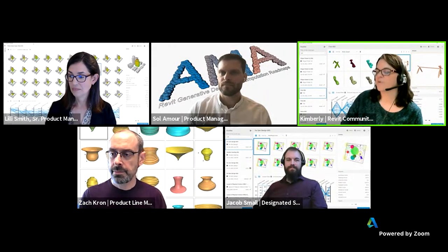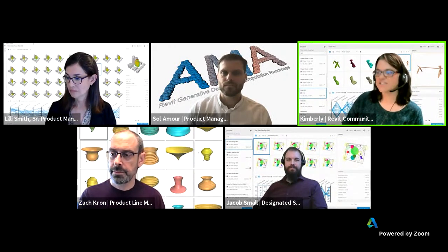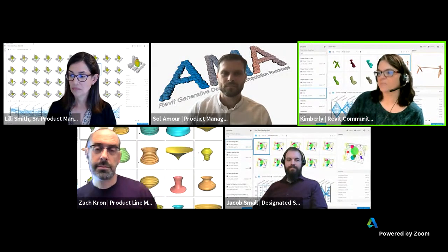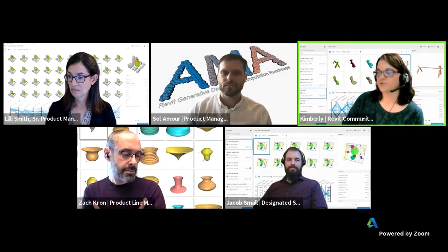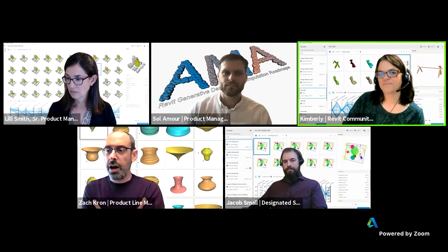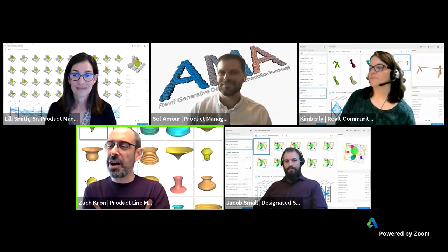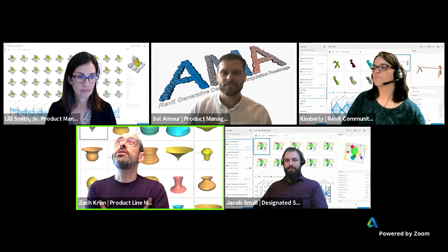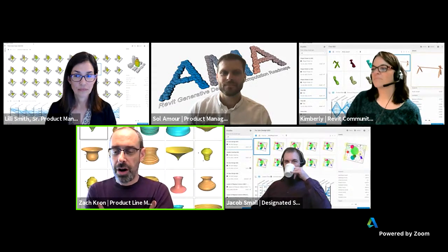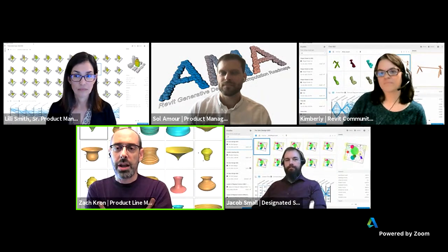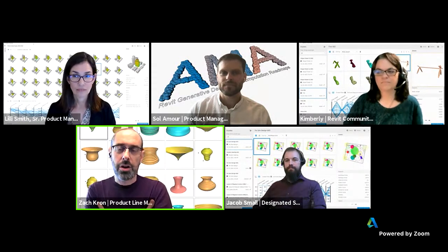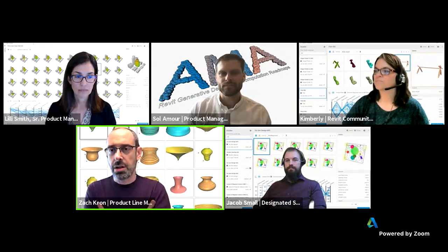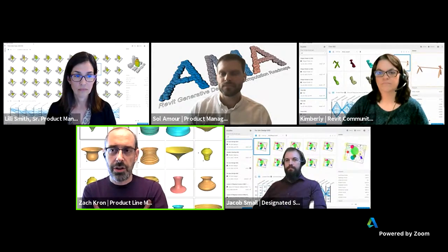First question for Zach: how will the acquired Spacemaker technology be integrated with Dynamo and generative design or other future Autodesk products? Spacemaker is part of Autodesk right now because they're already doing a lot of the things that are part of our longer-term roadmap — getting people data about their designs as they're designing, and helping inform design changes, as well as looking at not just singular designs but given some outputs you want, what are the different possible designs to get there.